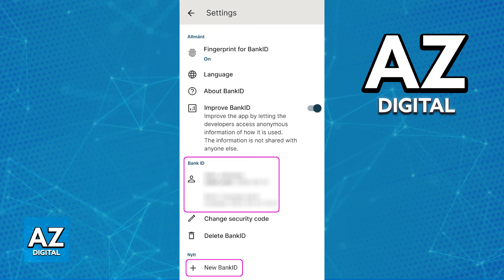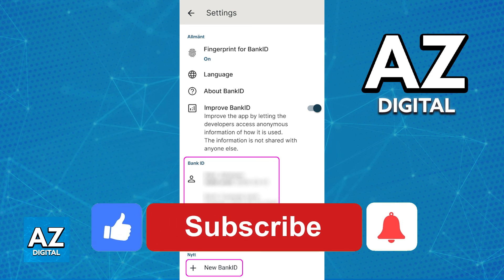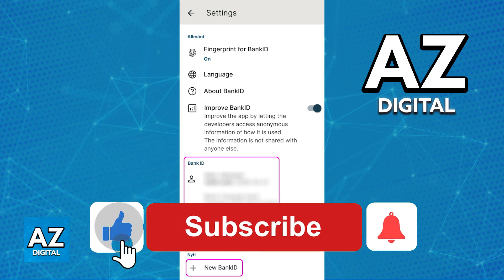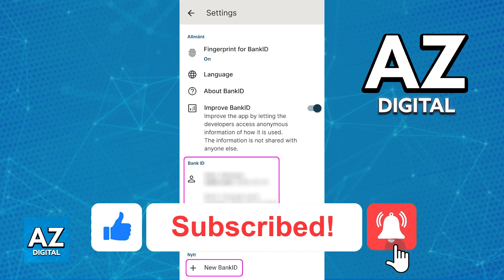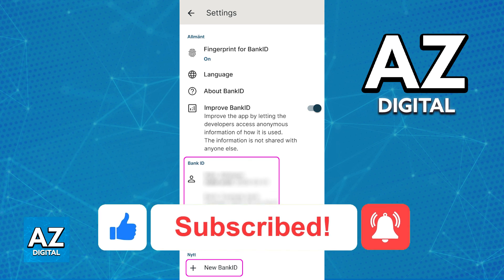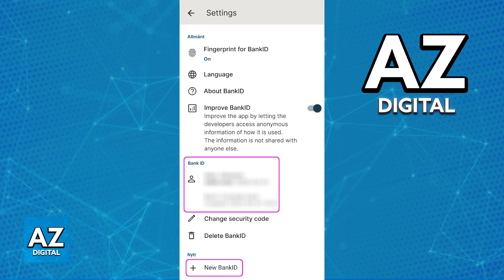Follow the instructions and you will be good to go. I hope I was able to help you on how to activate BankID on a new phone. If this video helped you, please be sure to leave a like and subscribe for more very easy tips. Thank you for watching.